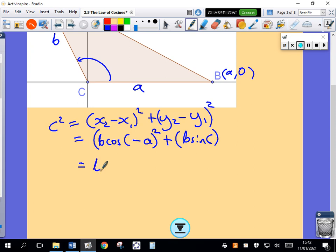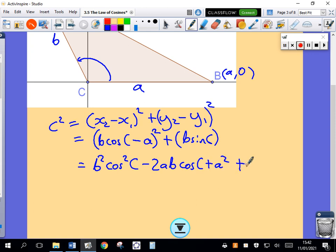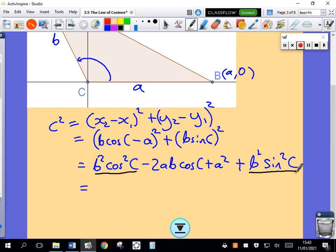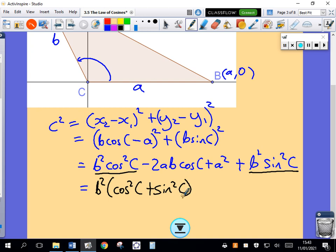Now it's just a bit of number crunching. Squaring the first bracket gives me B squared cosine squared C minus 2AB cosine C plus A squared. Then we're adding the square of the second bracket, which is B squared sine squared C. I'm going to take the first and last terms — they have a common factor of B squared — so I factor out B squared, giving cosine squared C plus sine squared C. Then we have the middle term minus 2AB cosine C, and plus A squared.